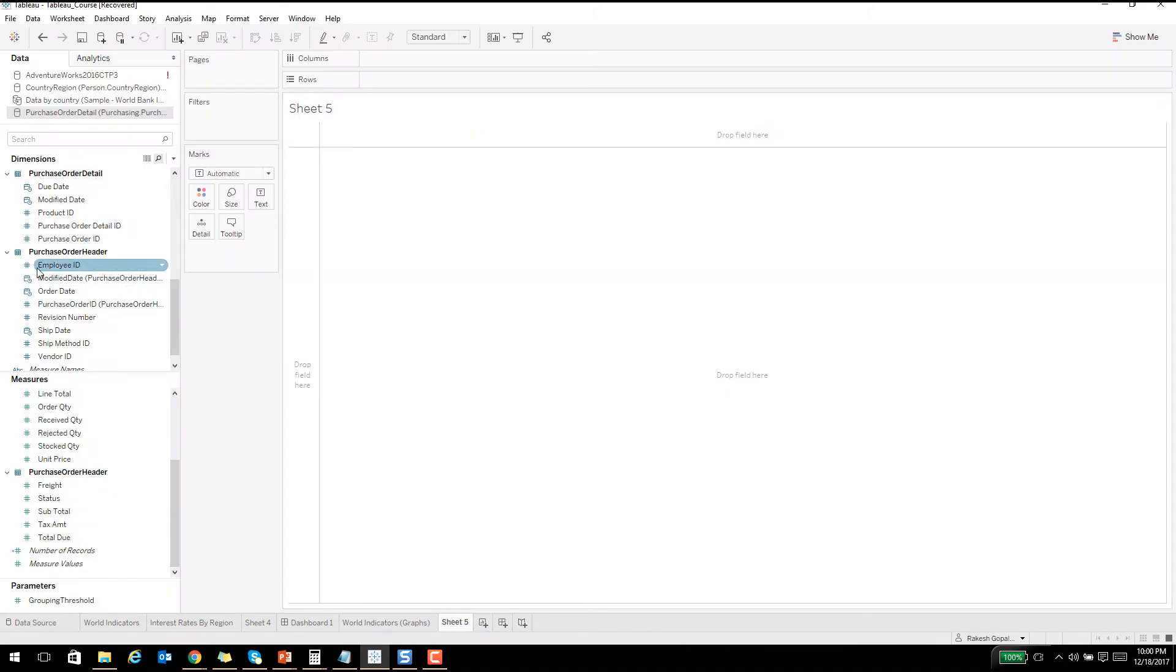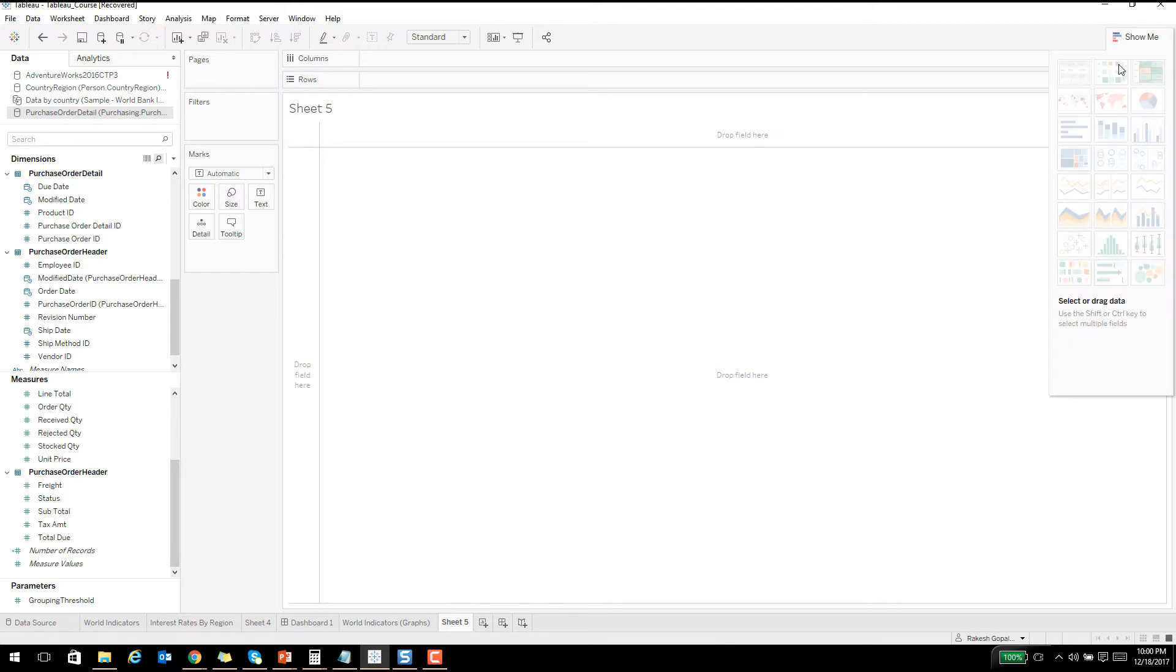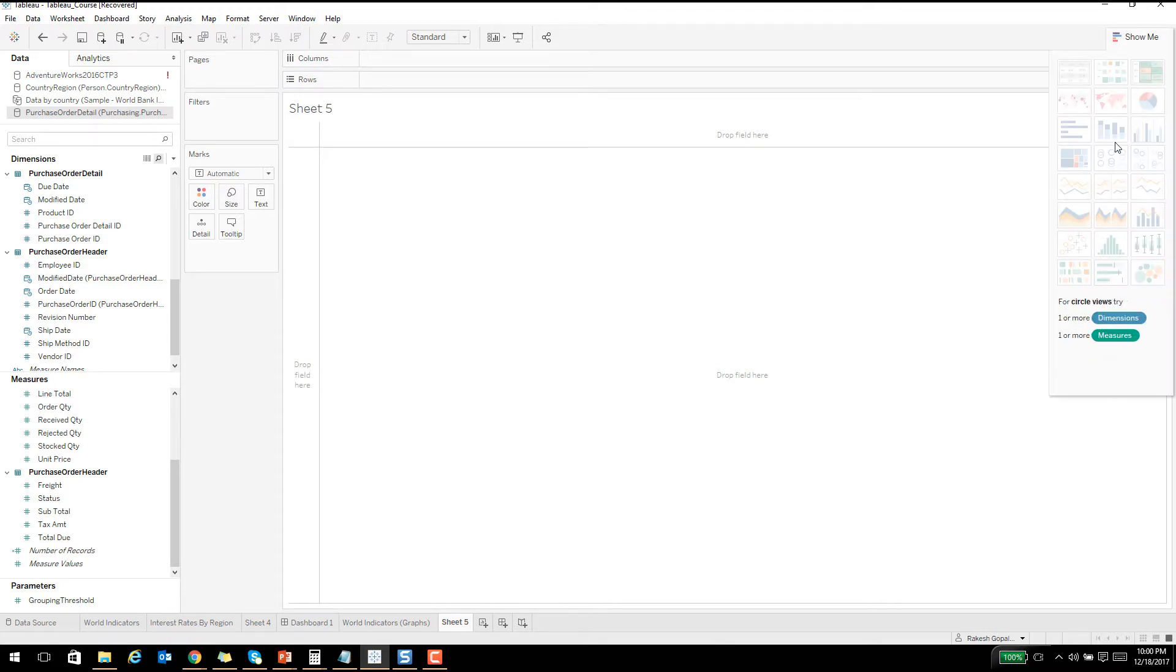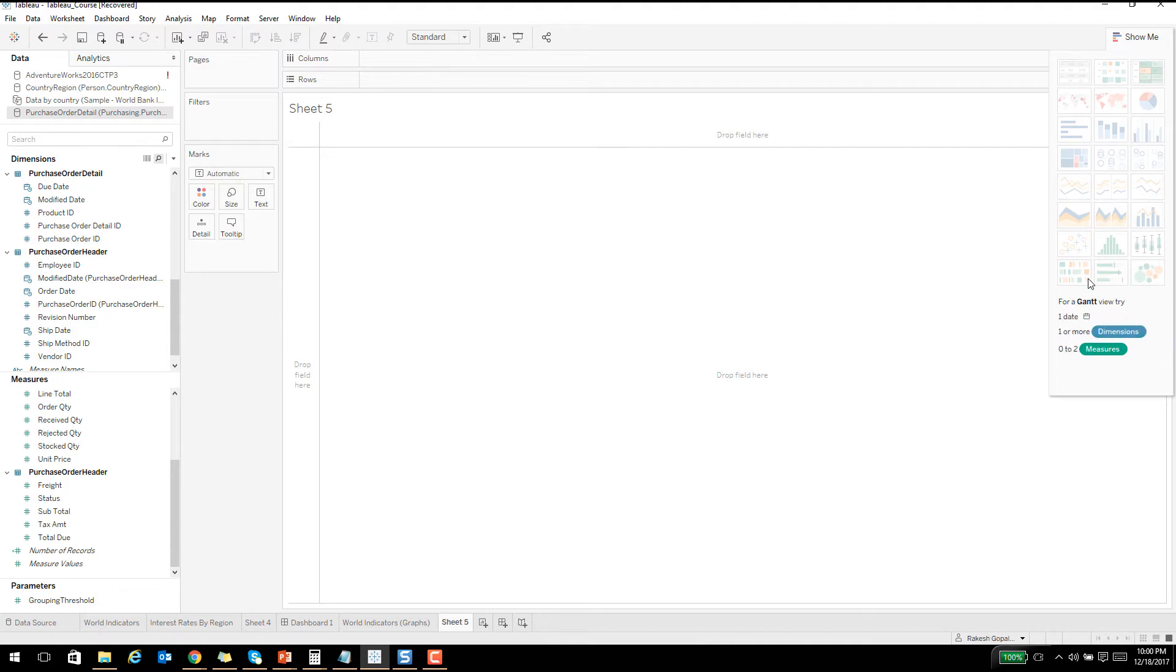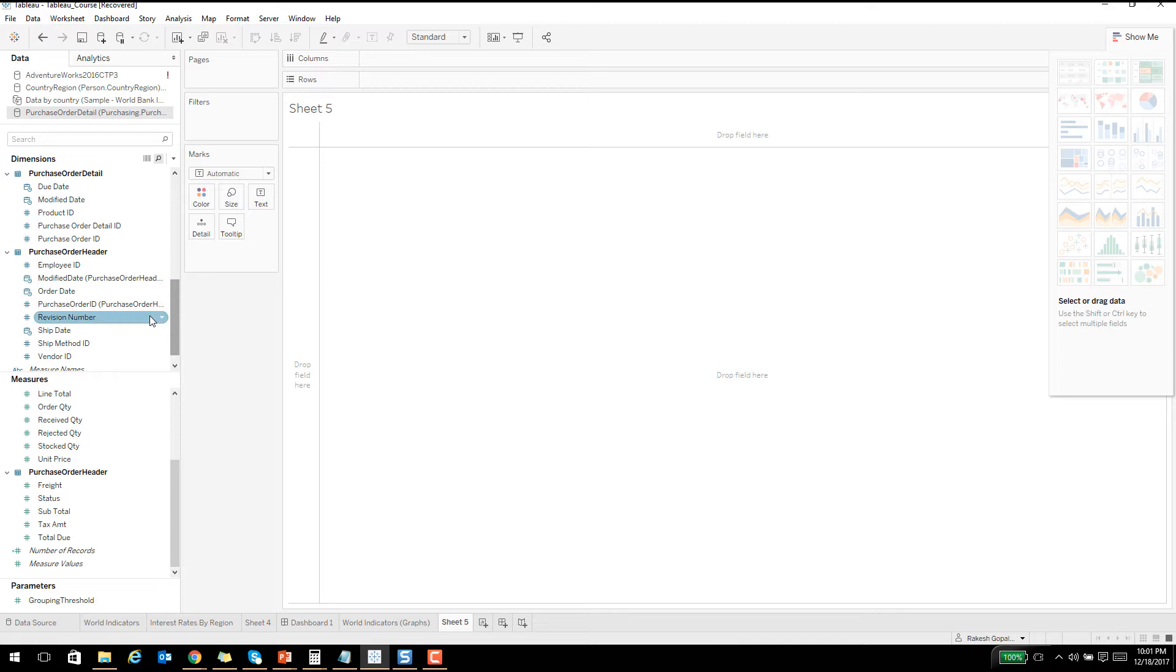It has automatically classified as dimensions and measures. What we are going to be looking at is this particular tab, Show Me. It has a number of graphs and you see that everything is disabled here. But when you hover on it, it shows you what is required to enable it. In this case, it's one or more dimensions and zero or two measures.